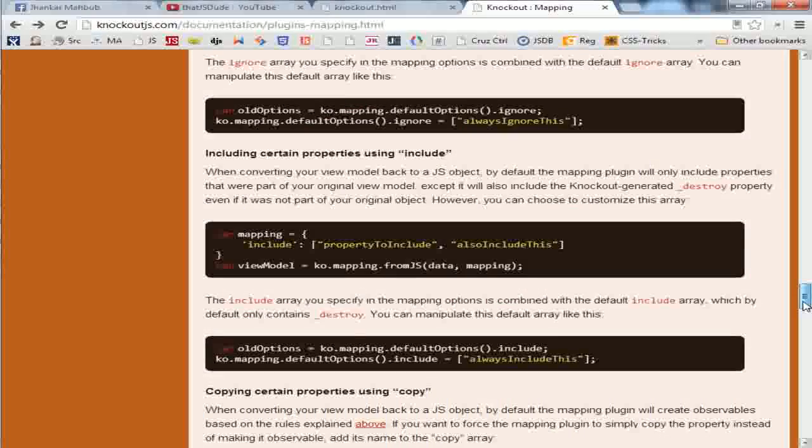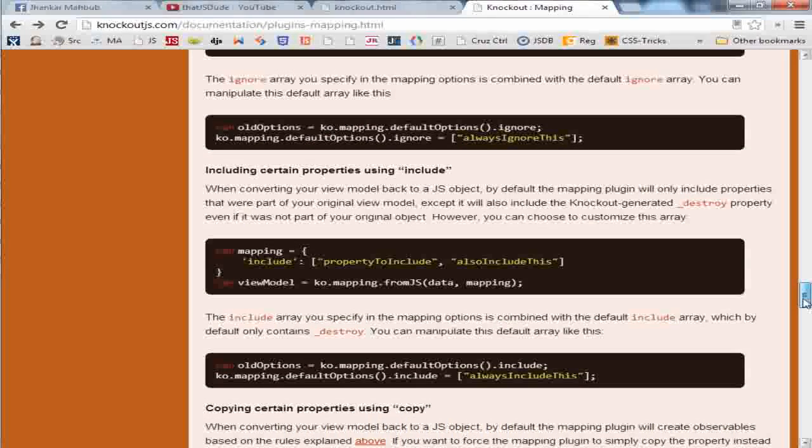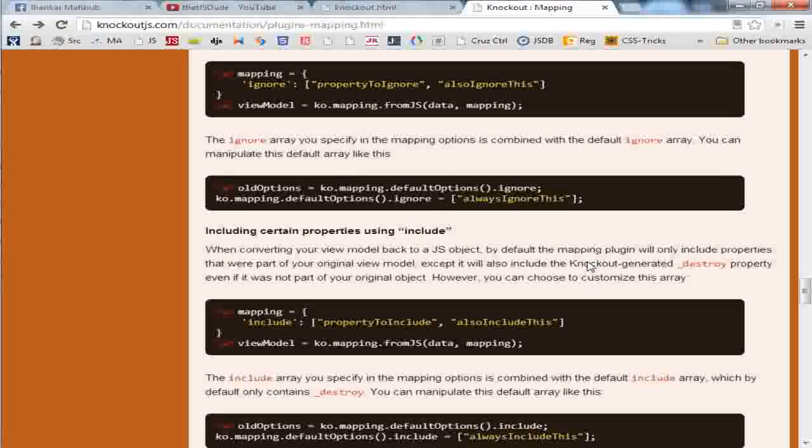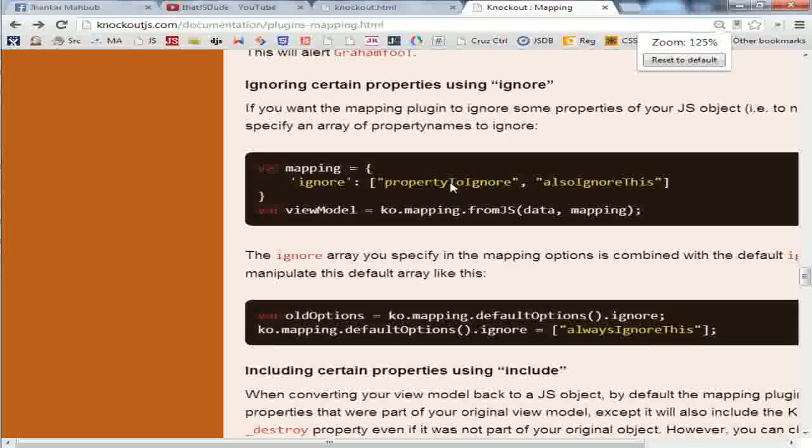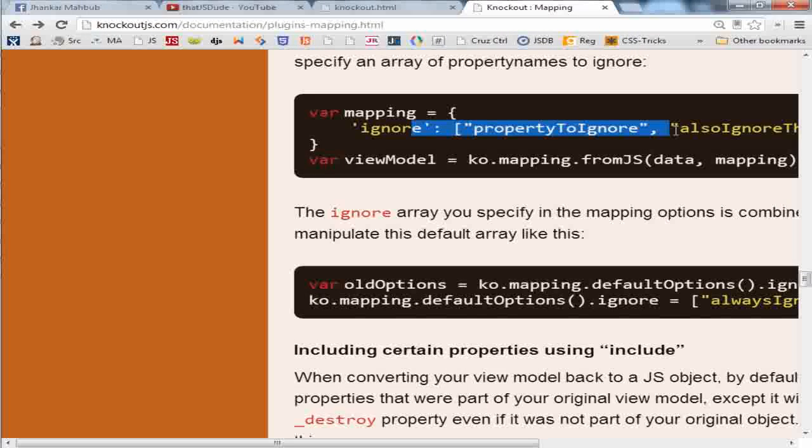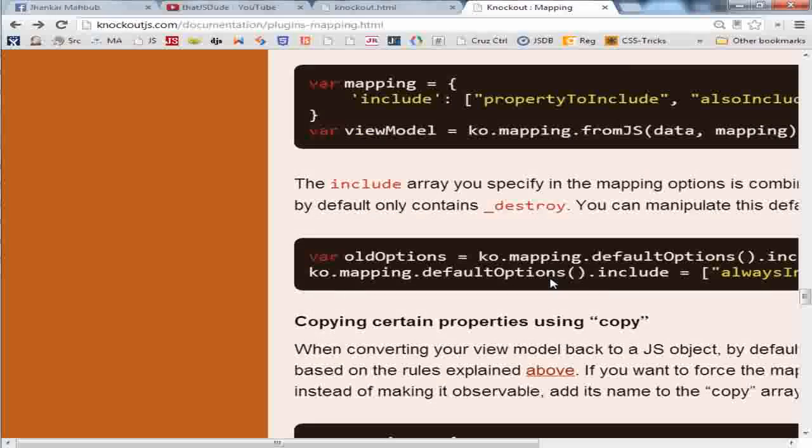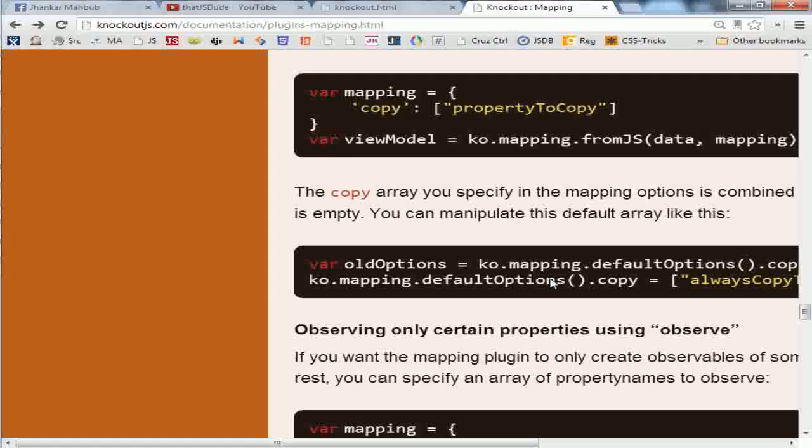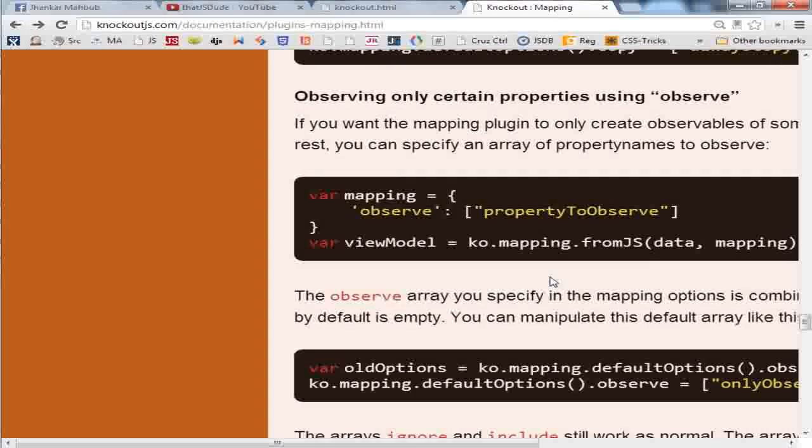For example, if you want to ignore some of the properties of the object, you can simply call this ignore and then you will get rid of some of the properties you don't want. You can include some, you can observe especially.